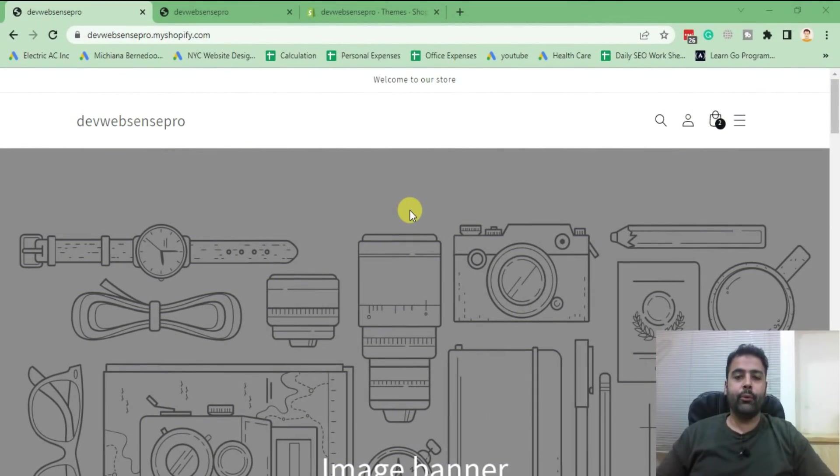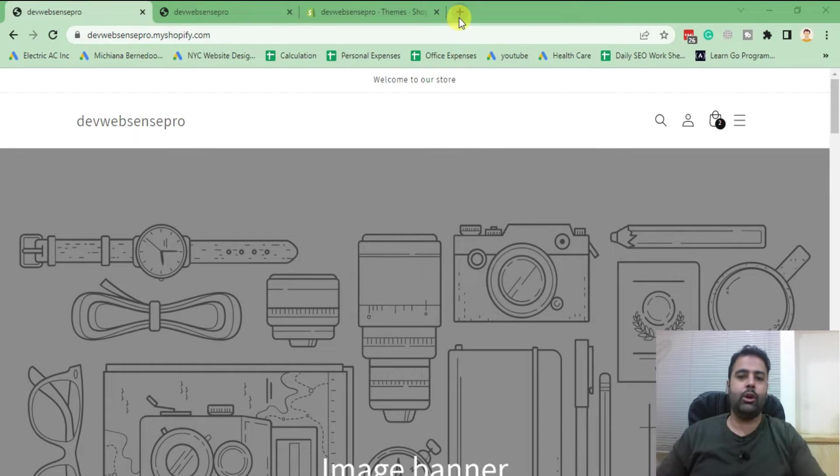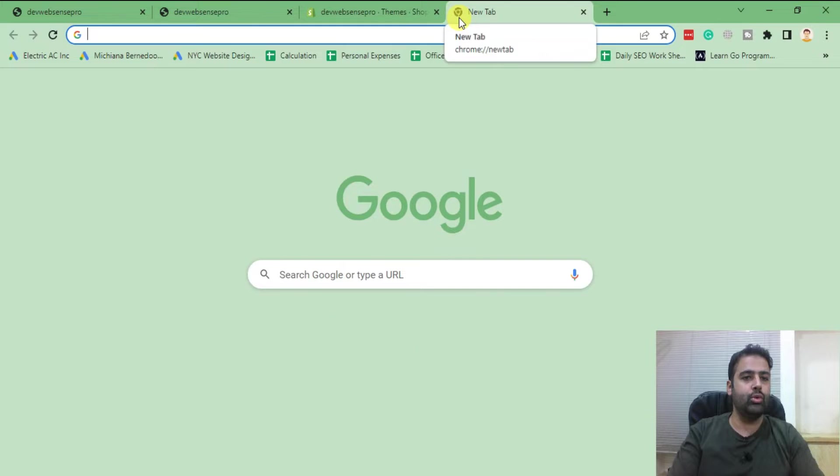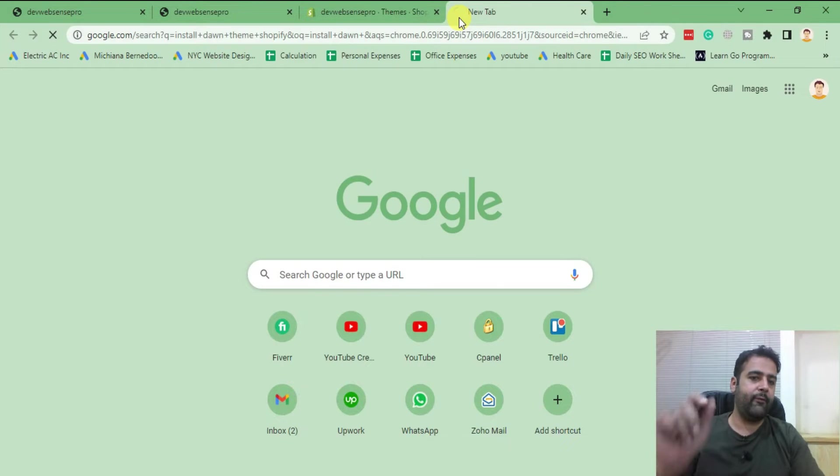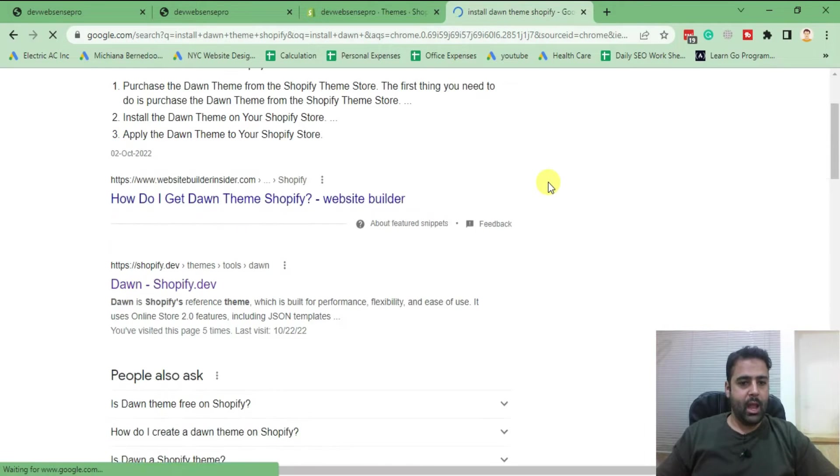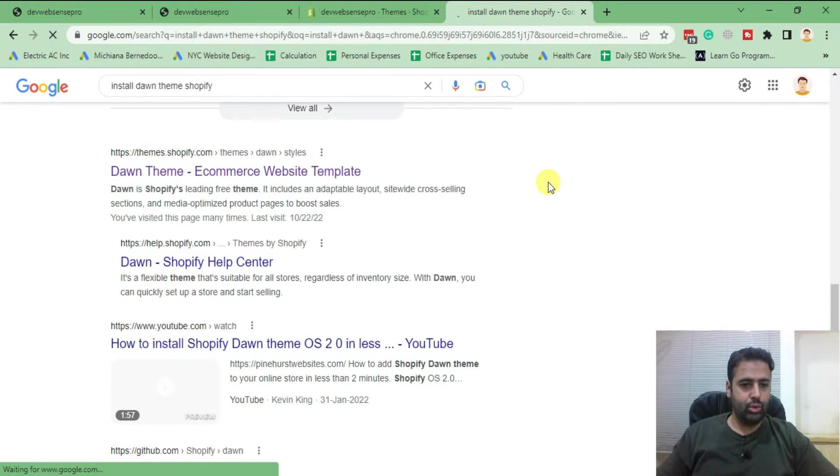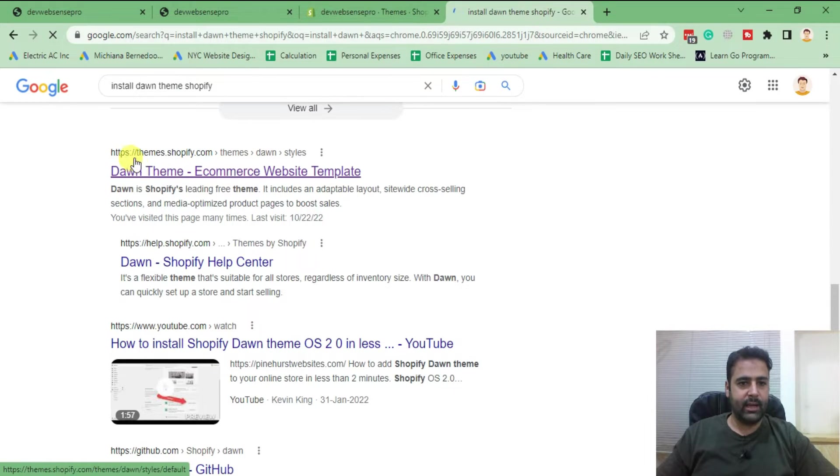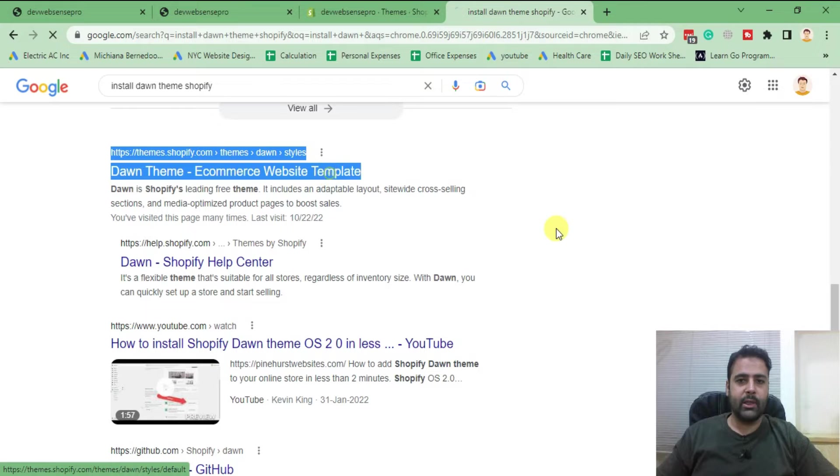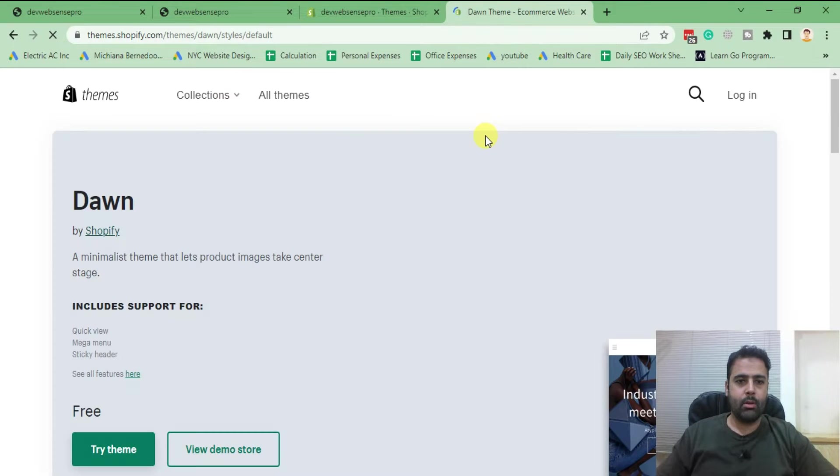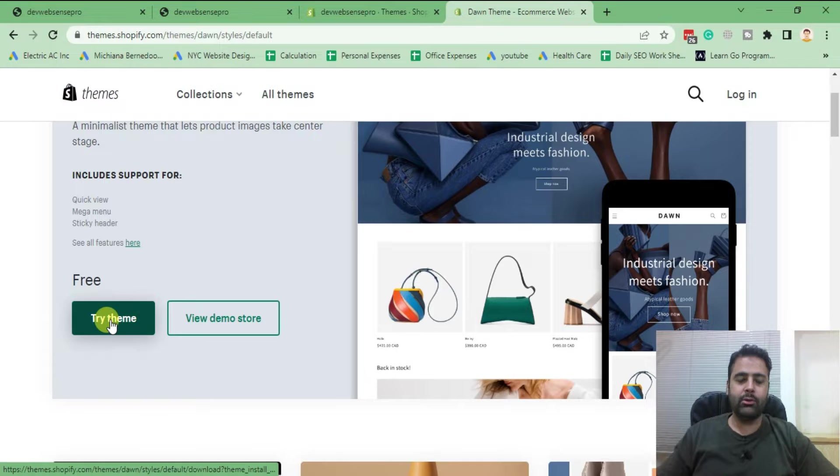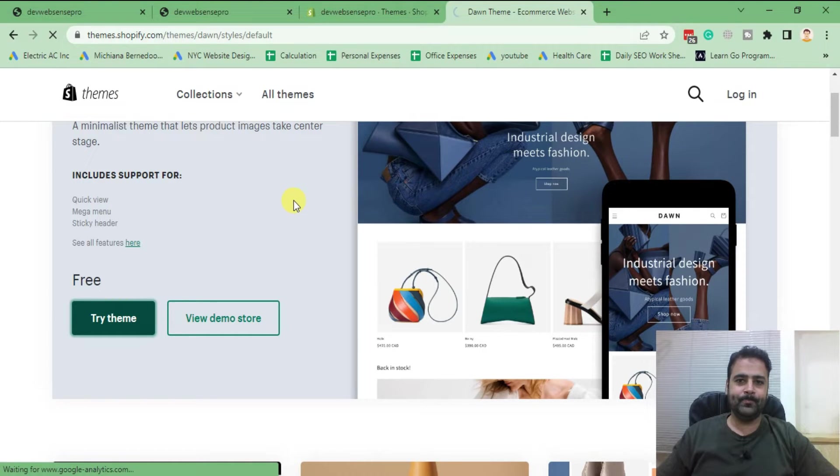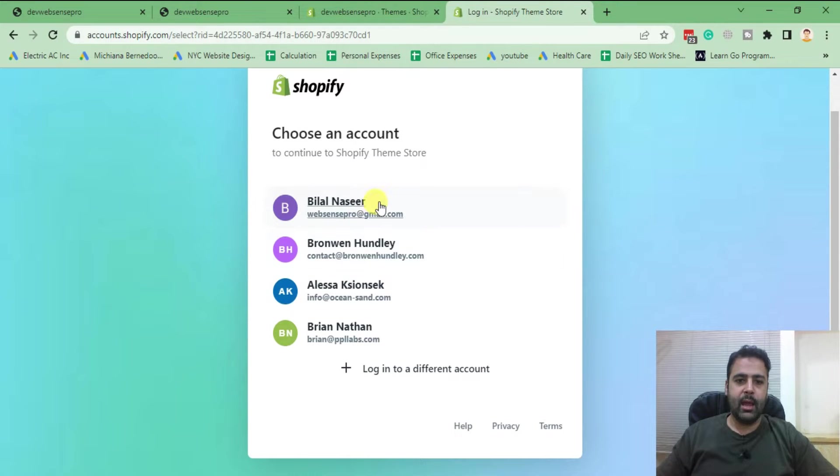Okay guys, so first what I'm going to do, I'll install a fresh copy of Dawn theme. In order to do that, I'll just Google install Dawn theme Shopify and from there I'll go to this link here. So that's our Dawn theme, just click on that. And from here we will click on Try Theme button.